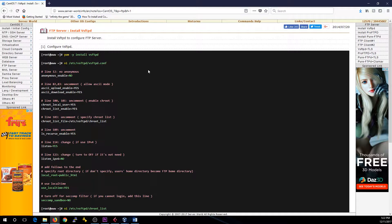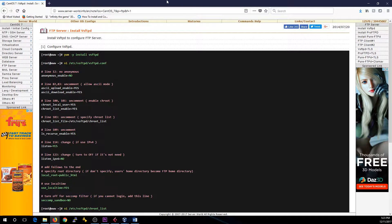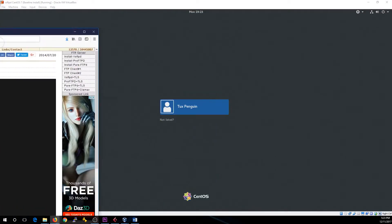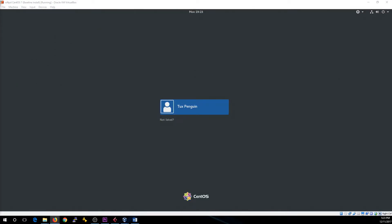Let's get this started, hit the ground running, get something working — and we can say, 'I can build an FTP server using CentOS.' Let me drag this over to my other screen.